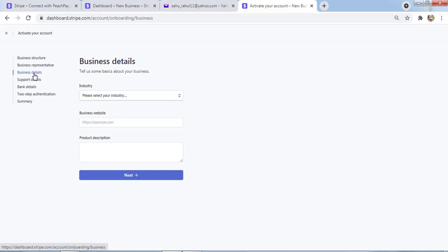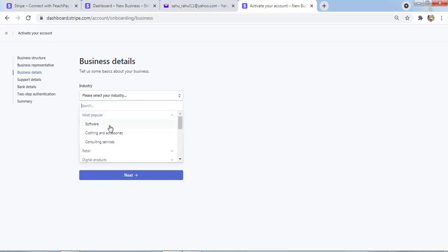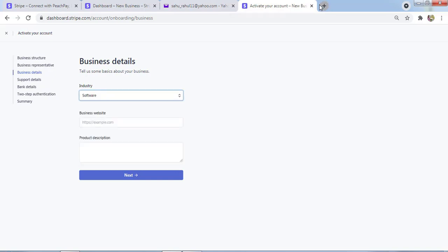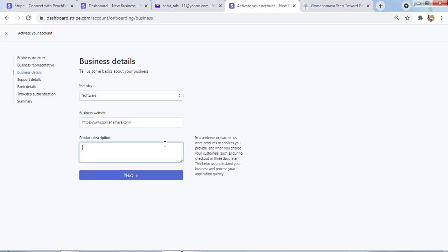Then you need to select the industry and business details. Then you have to enter the support details, then bank details, then two-factor authentication, and then summary. I'll select the industry as Software.